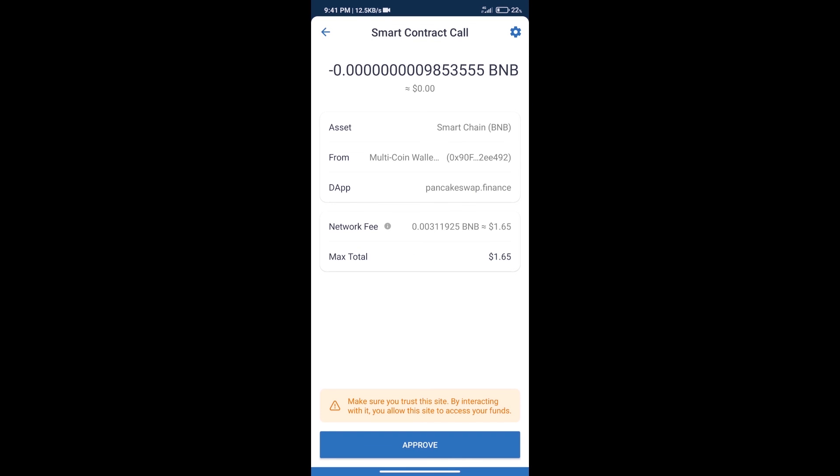Here we can check transaction history and network fee charges. After that, we will click on approve and finally we will get this token successfully.